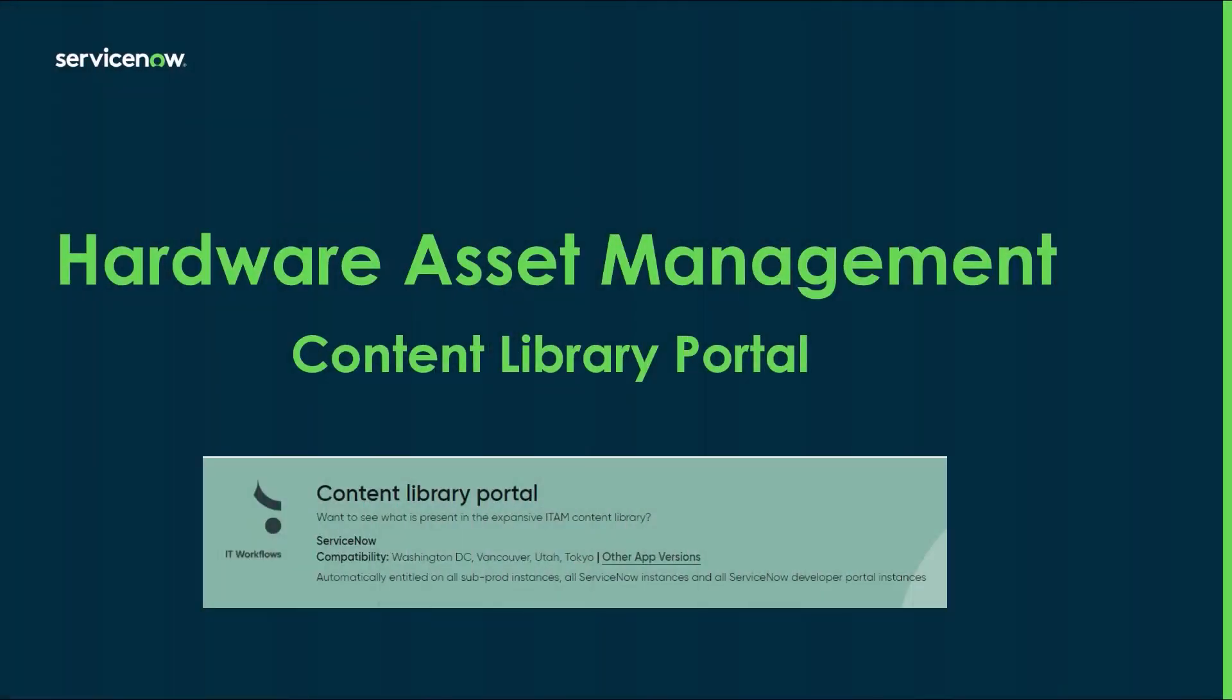Hi, everyone. My name is Sean Walker. I'm a Principal Product Success Architect here at ServiceNow. Today I'm going to be talking to you about the Content Library Portal plugin and its features.